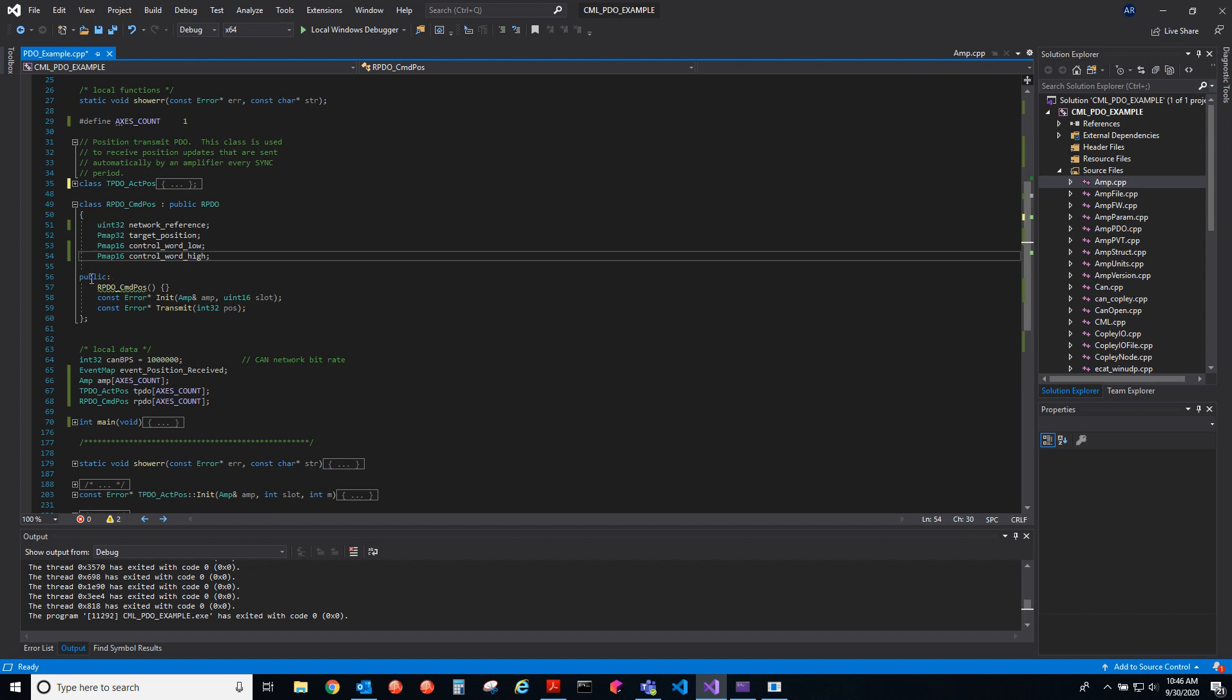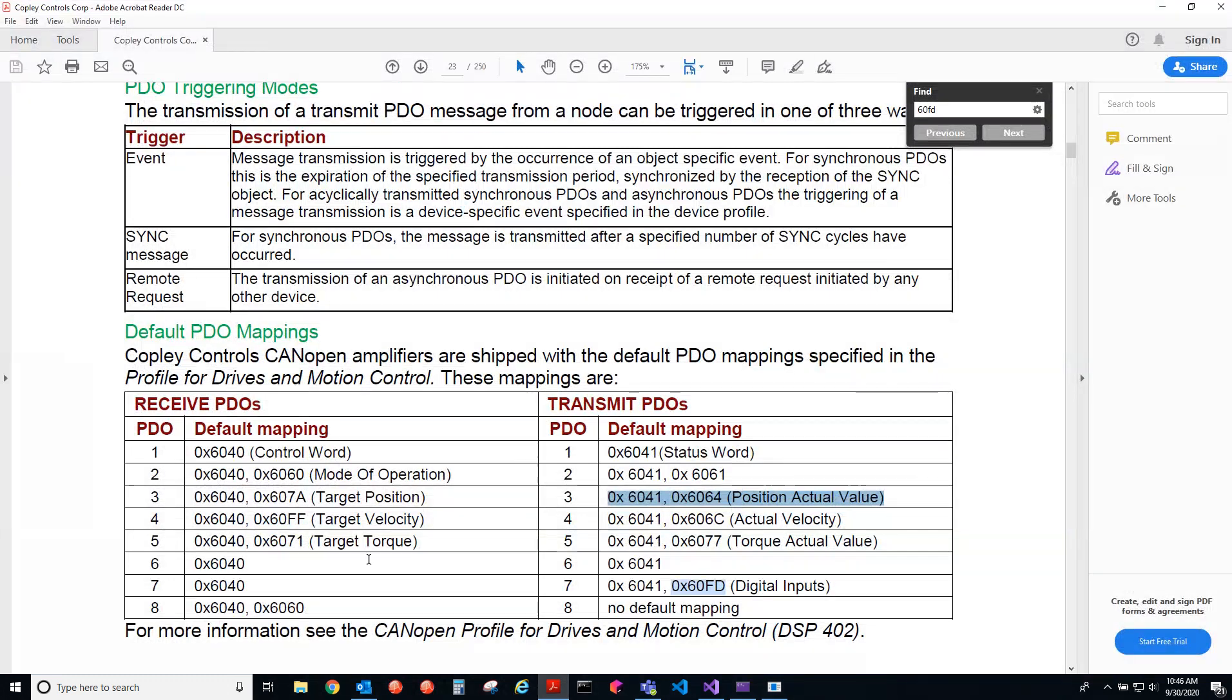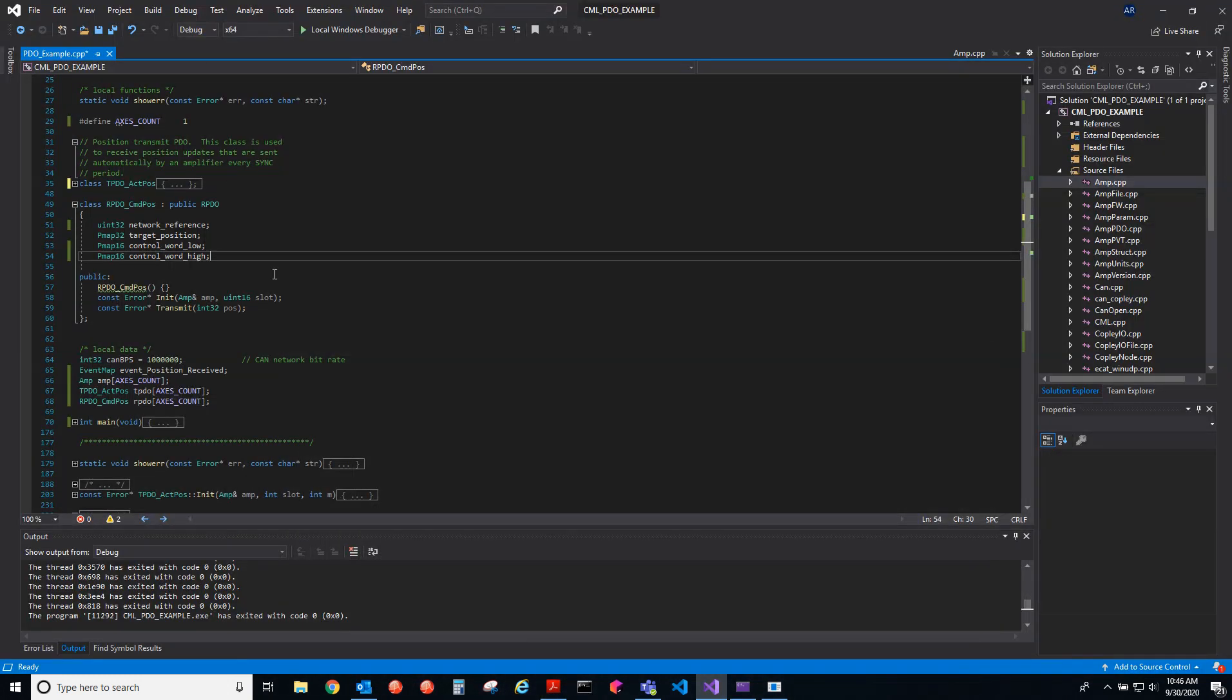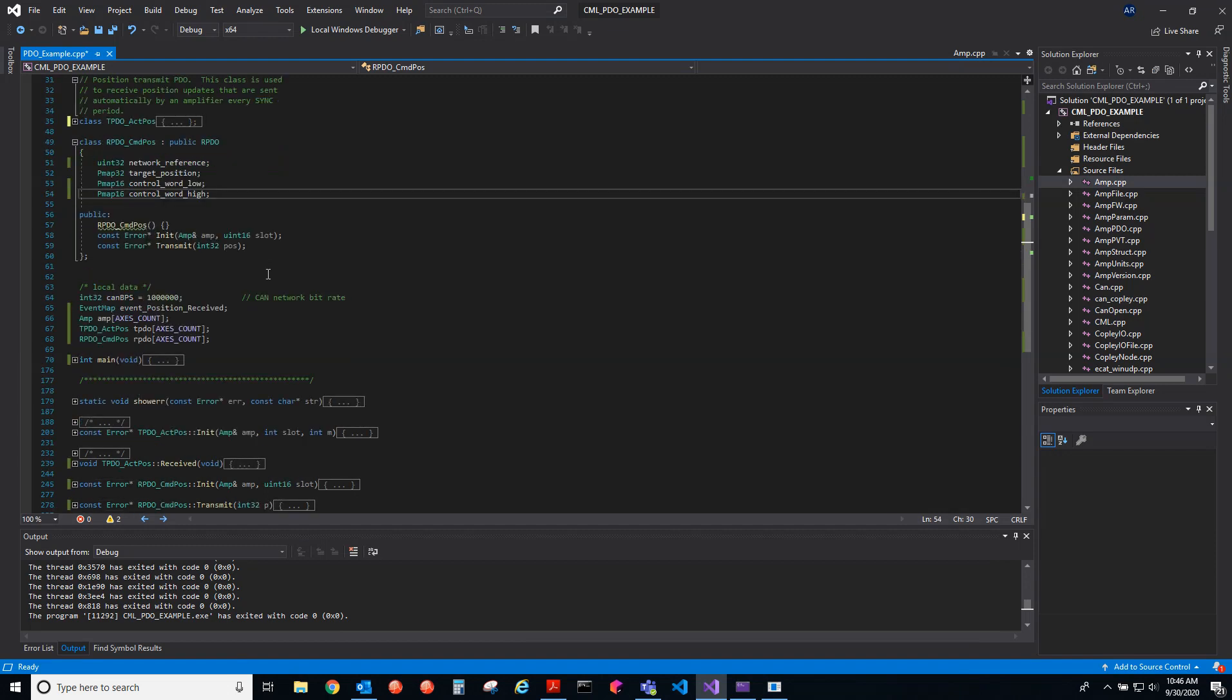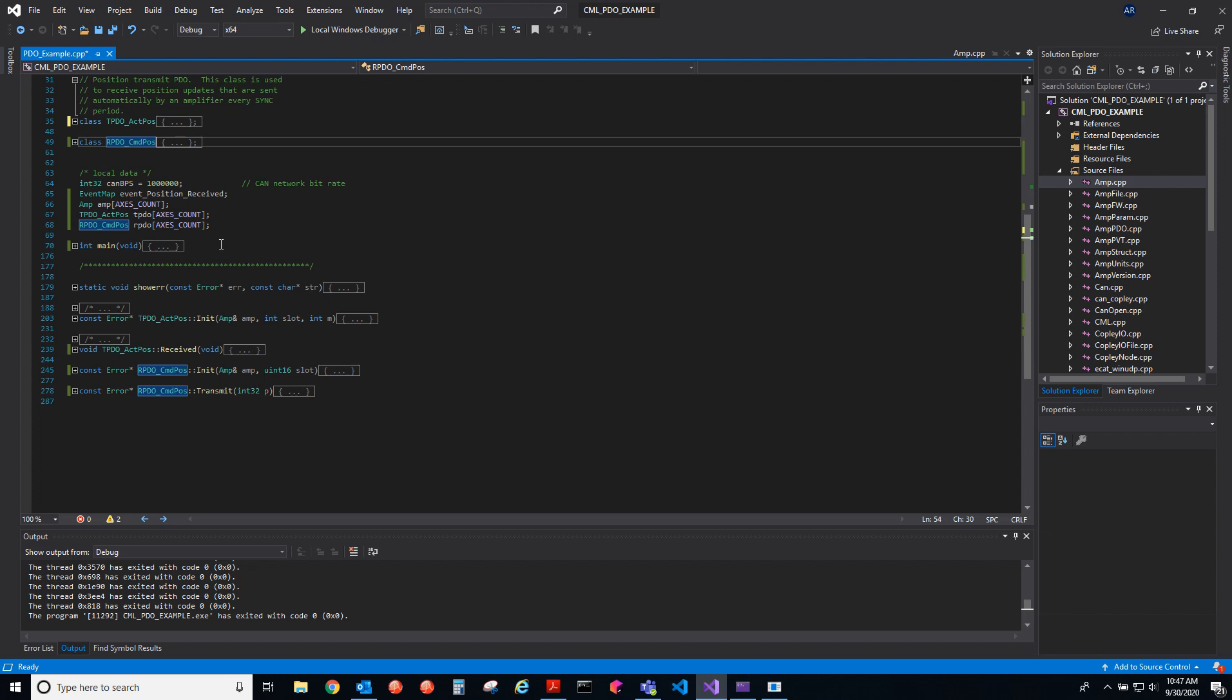When we initialize these, we give it the amplifiers, that's the axes, and then the slot number. The slot is just which one of these eight slots do you want to use. We have the bit rate and then we have the event. We give it the number of axes, create an amplifier array, create an array of TPDOs and RPDOs corresponding to how many axes you have.